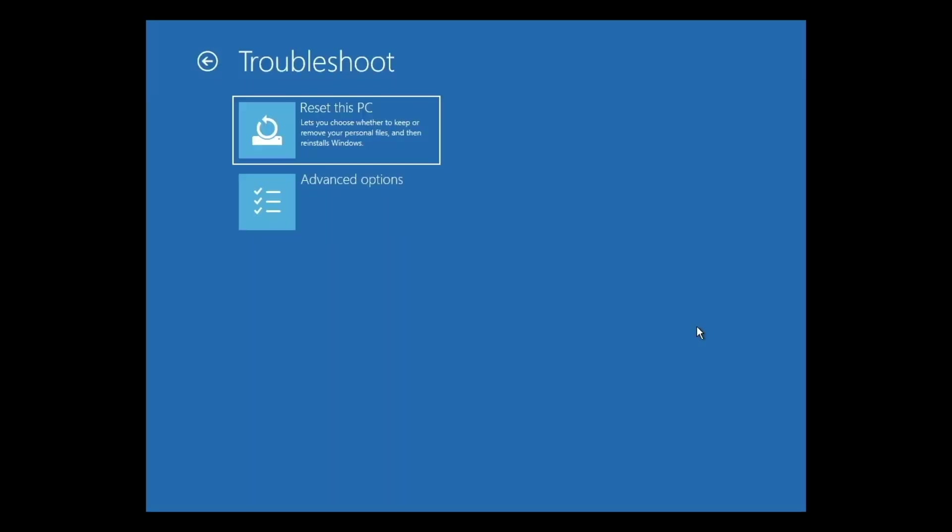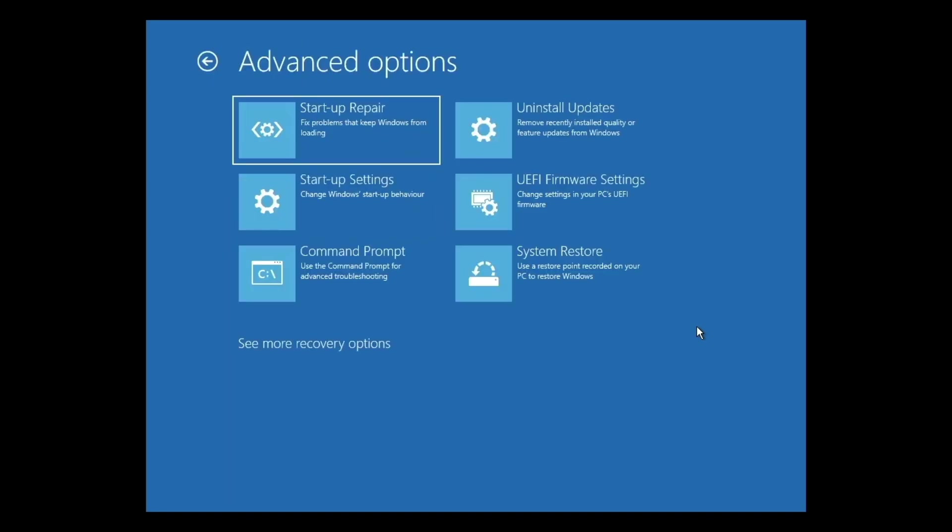Returning to the Troubleshoot menu, we also have Advanced Options, which when we select it, provide us with a number of tools to troubleshoot and repair specific aspects of Windows that may have become corrupt or faulty.